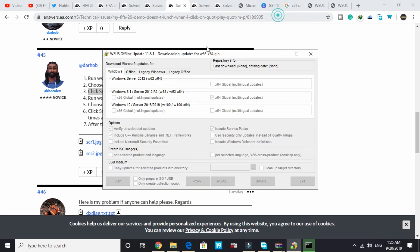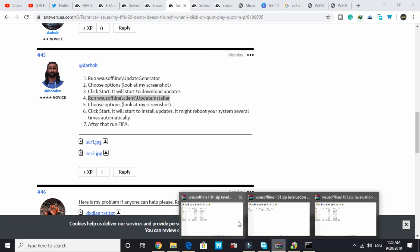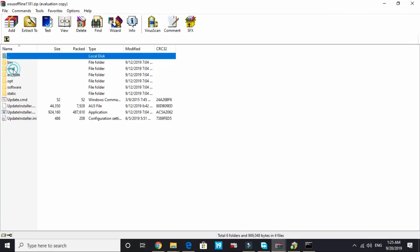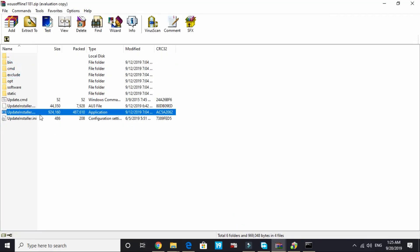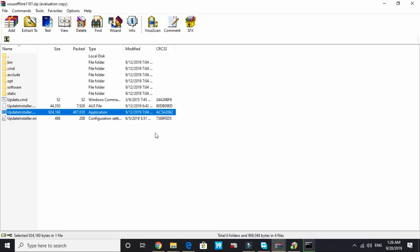Now you have to proceed to the fourth step. Run WSUS offline slash client slash update installer. In this RAR file, go to client, and in client again open this update installer. Wait for it to load. It might take some time depending on your PC's configuration.